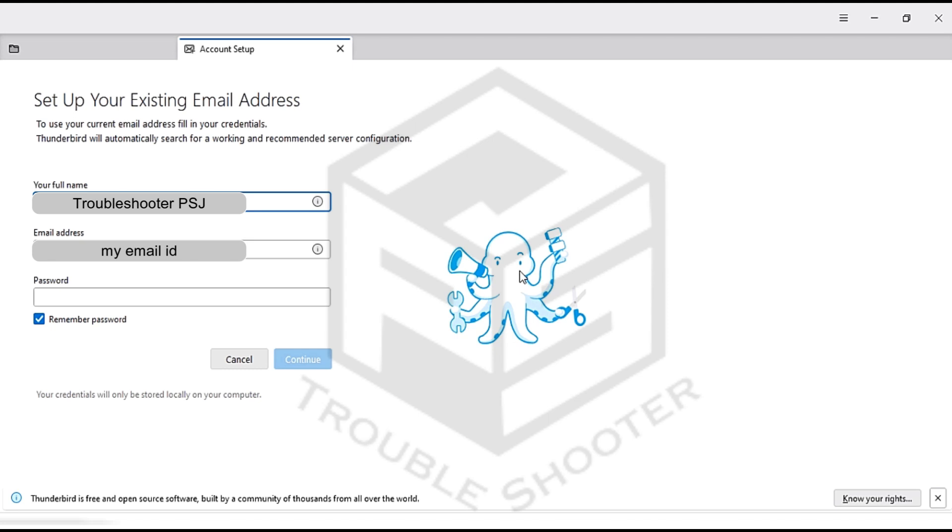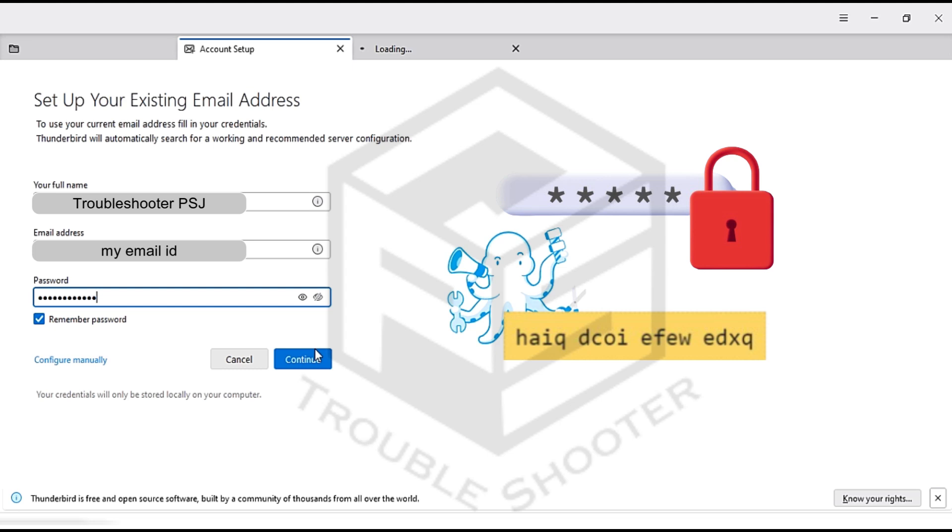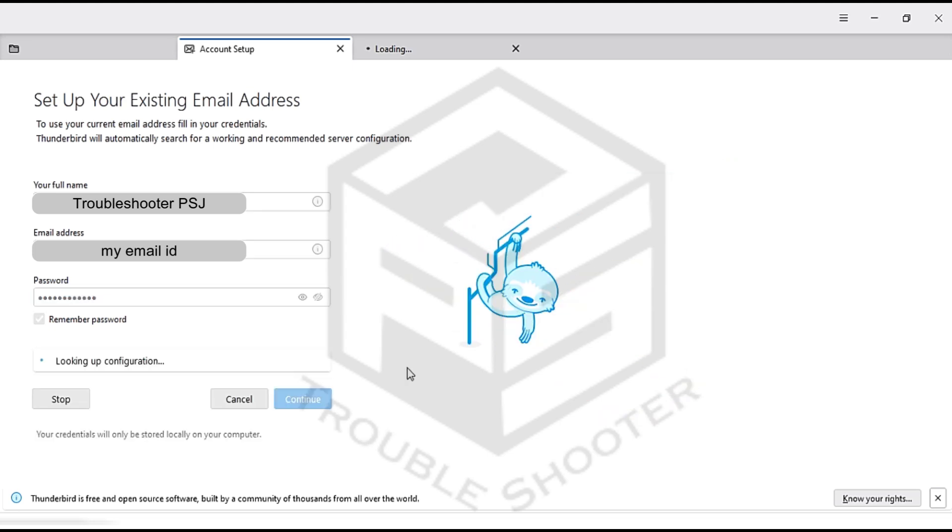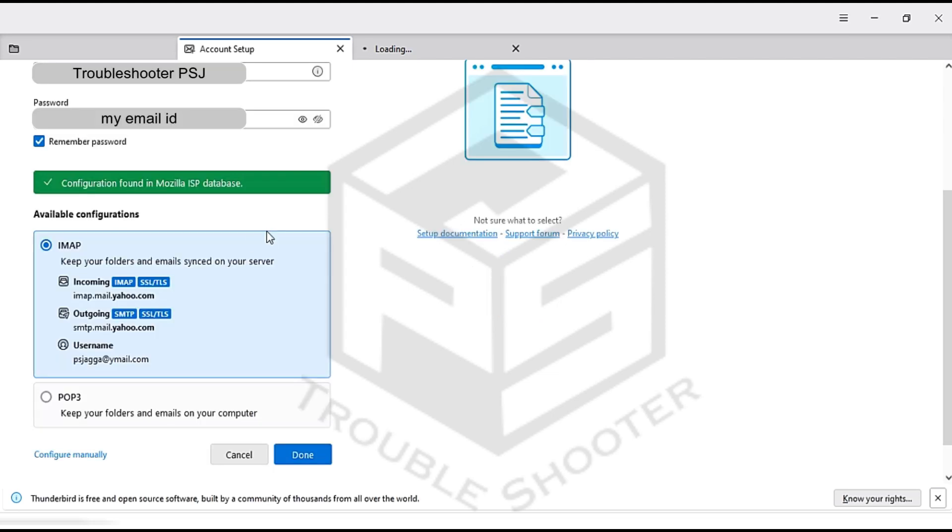Open Thunderbird and enter your name, Yahoo email ID, and password. Use your email ID password, not the app password generated through your Yahoo Mail account. Thunderbird will automatically configure the necessary settings for Yahoo Mail. You don't need to do this manually. Choose one of the available configurations that Thunderbird suggests.